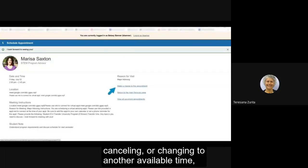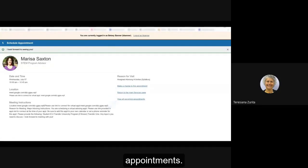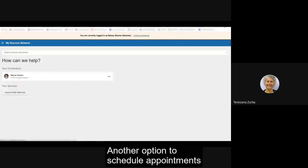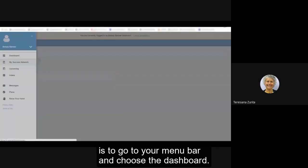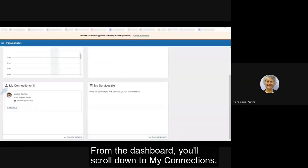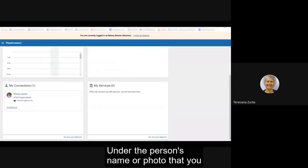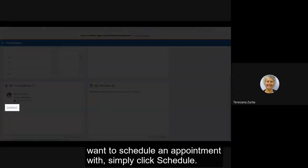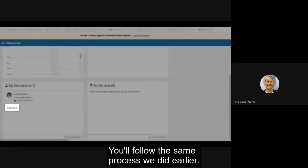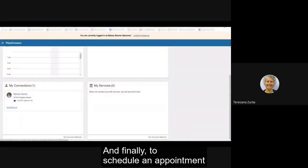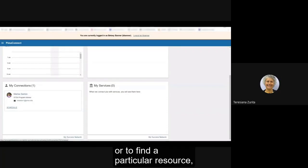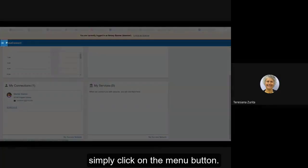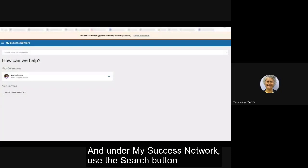Another option to schedule appointments is to go to your menu bar and choose the dashboard. From the dashboard you'll scroll down to my connections. Under the person's name or photo that you want to schedule an appointment with, simply click schedule. You'll follow the same process we did earlier. And finally to schedule an appointment with someone you may not see in your success network or to find a particular resource, simply click on the menu button and under my success network use the search button to find the resource or the person you're looking for.